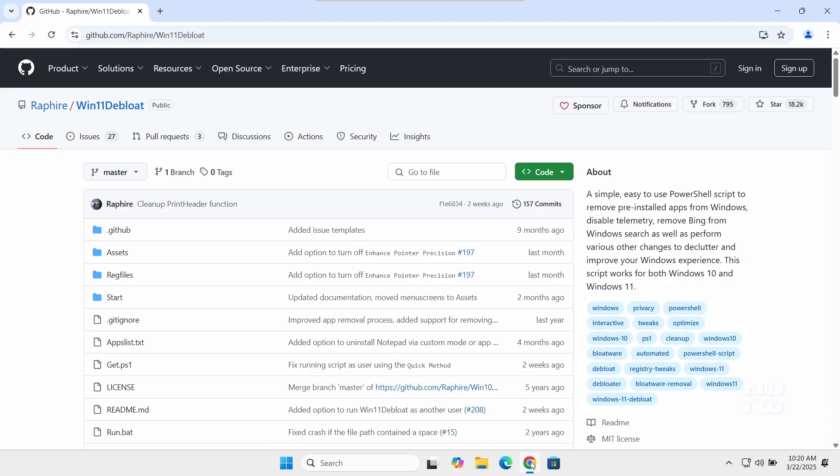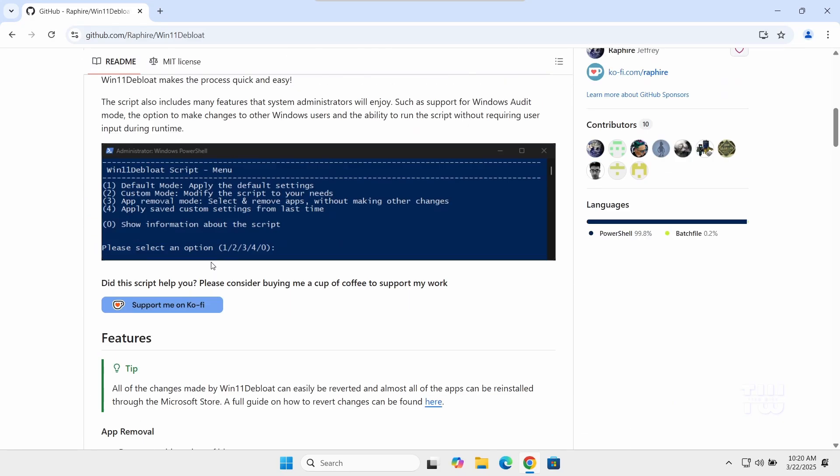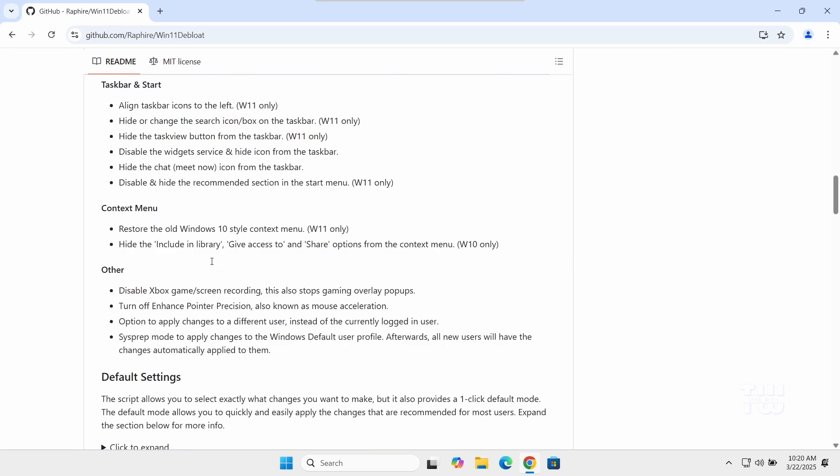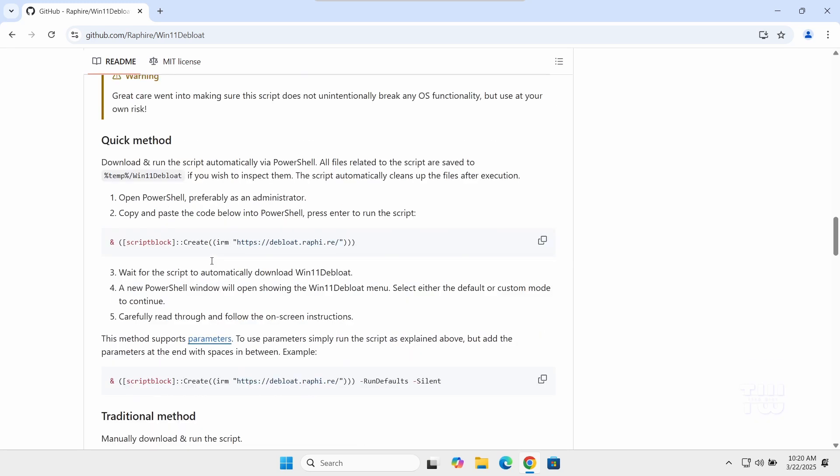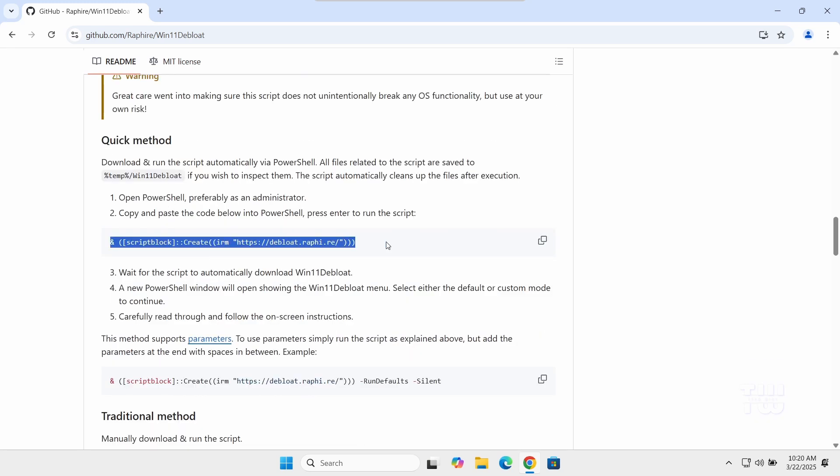Now open a browser and go to this GitHub page. Scroll down until you find the Quick Method section and copy this command provided here. You can also find this command in the description.